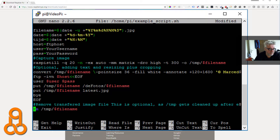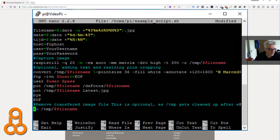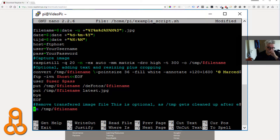Then you define your FTP server variables. What I do is take the picture and then send it to a web server so I can show it on the website — so visitors can see every new picture — and it also serves as a backup. You define your FTP host, for example ftp.yourdomain.com, then your FTP username and your FTP password.